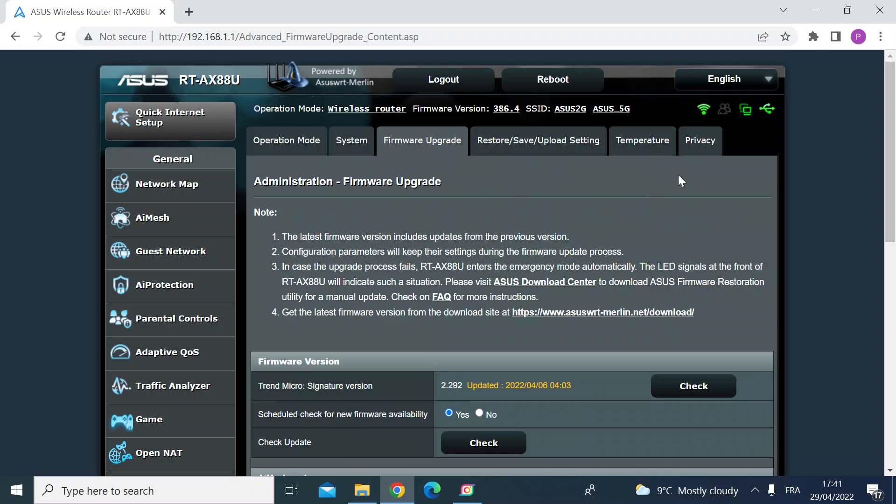If you look just at the top here on the right you'll see a yellow flashing exclamation mark. That means there is a newer version available for you to install than the one you've already got.